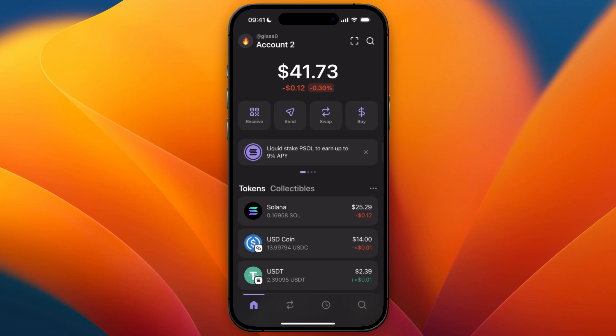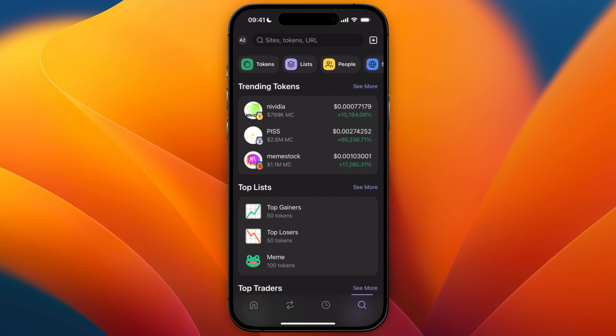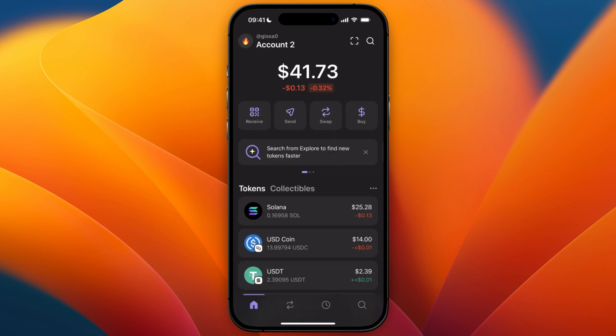In this video I will show you how to withdraw money from Phantom wallet to your bank account. Through the Phantom wallet app itself there is no option to do this, so there will be a different step you need to take. In total there are three steps, so make sure to watch until the end of this video and follow every single step.